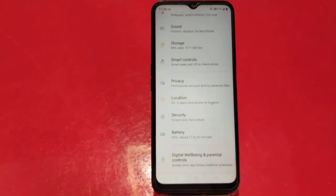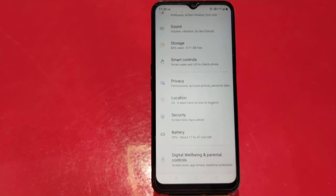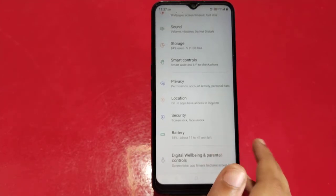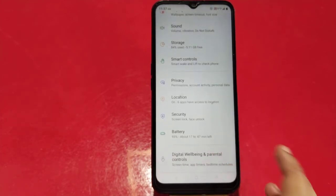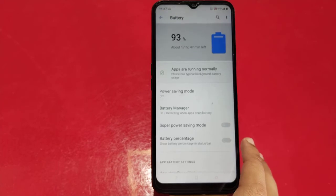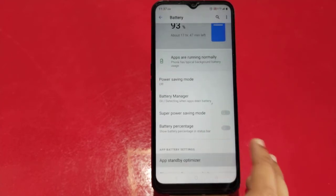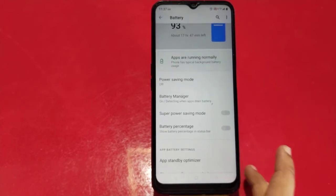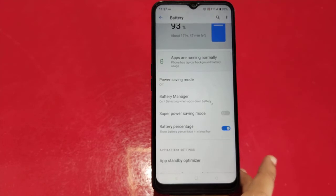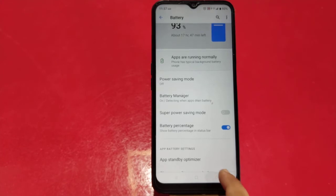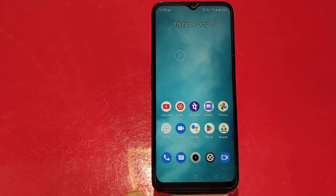We will add a different option after we click on battery percentage. After we click on battery percentage, it will show you the battery percentage. So, we can show you the battery percentage.